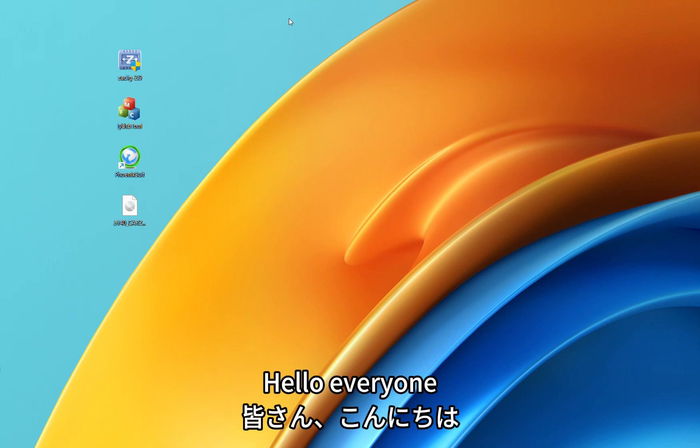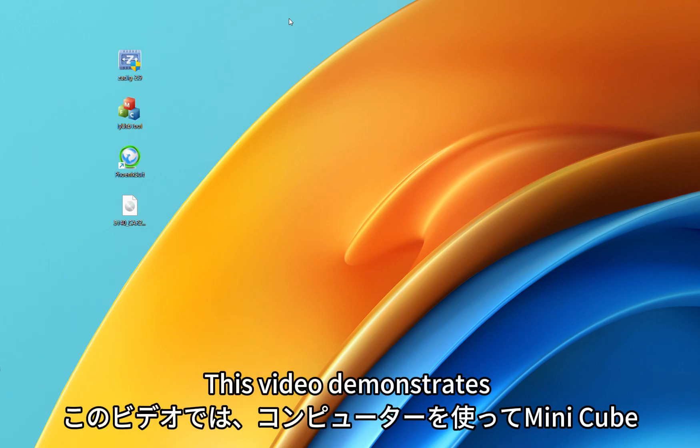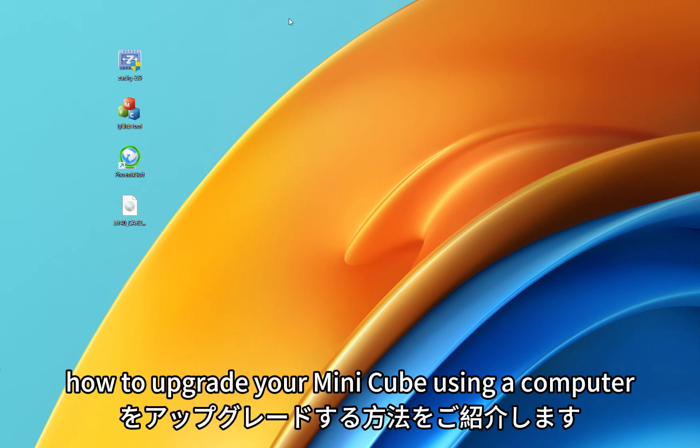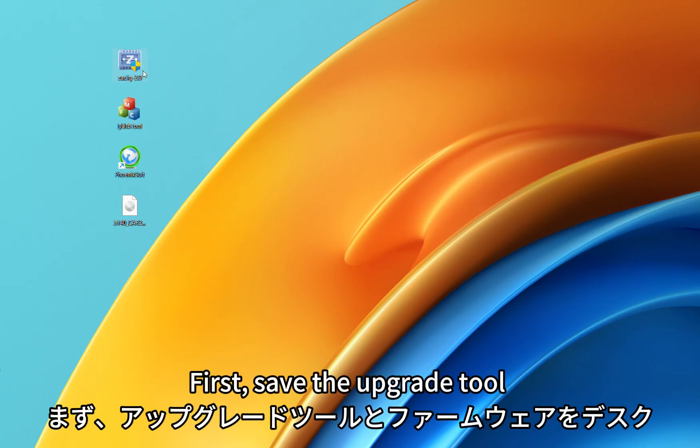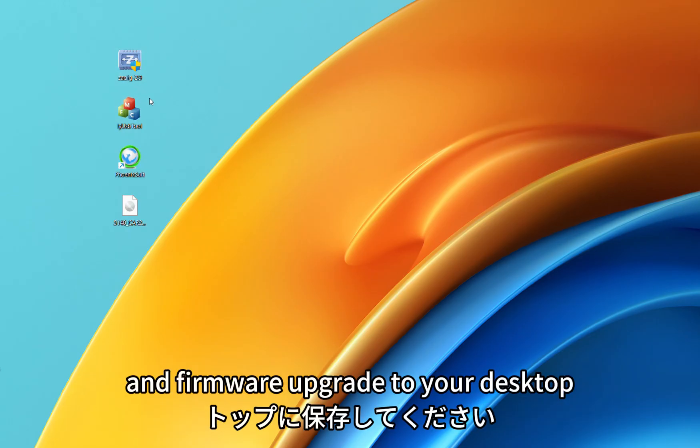Hello everyone! This video demonstrates how to upgrade your MiniCube using a computer. First, save the upgrade tool and firmware upgrade to your desktop.